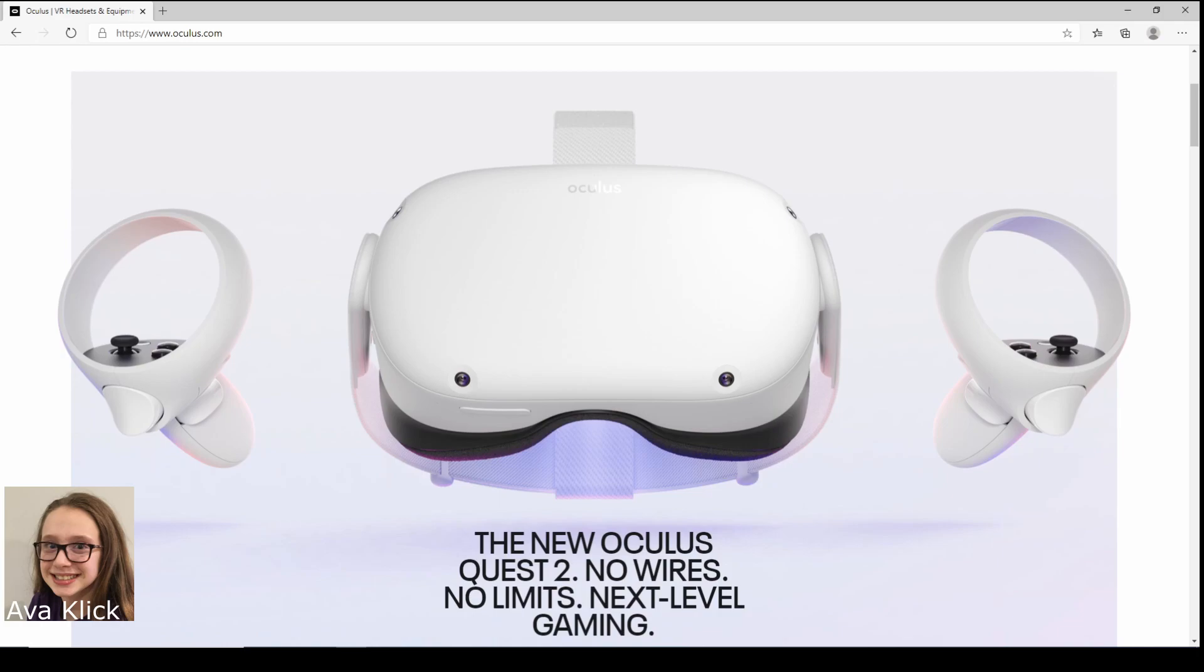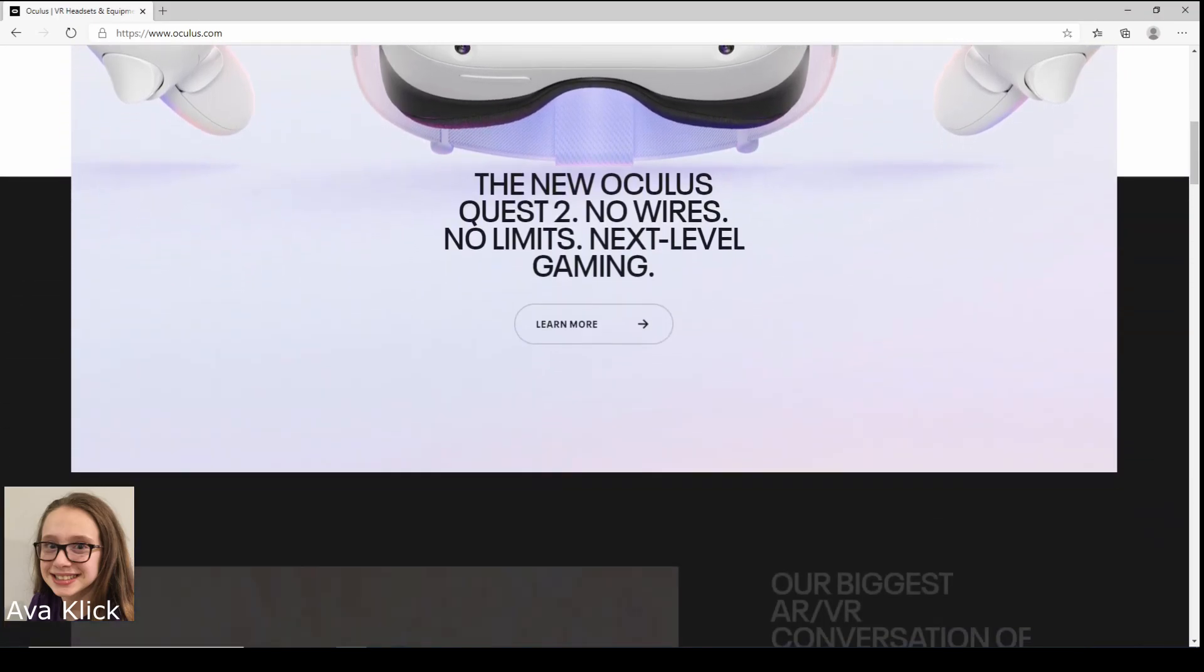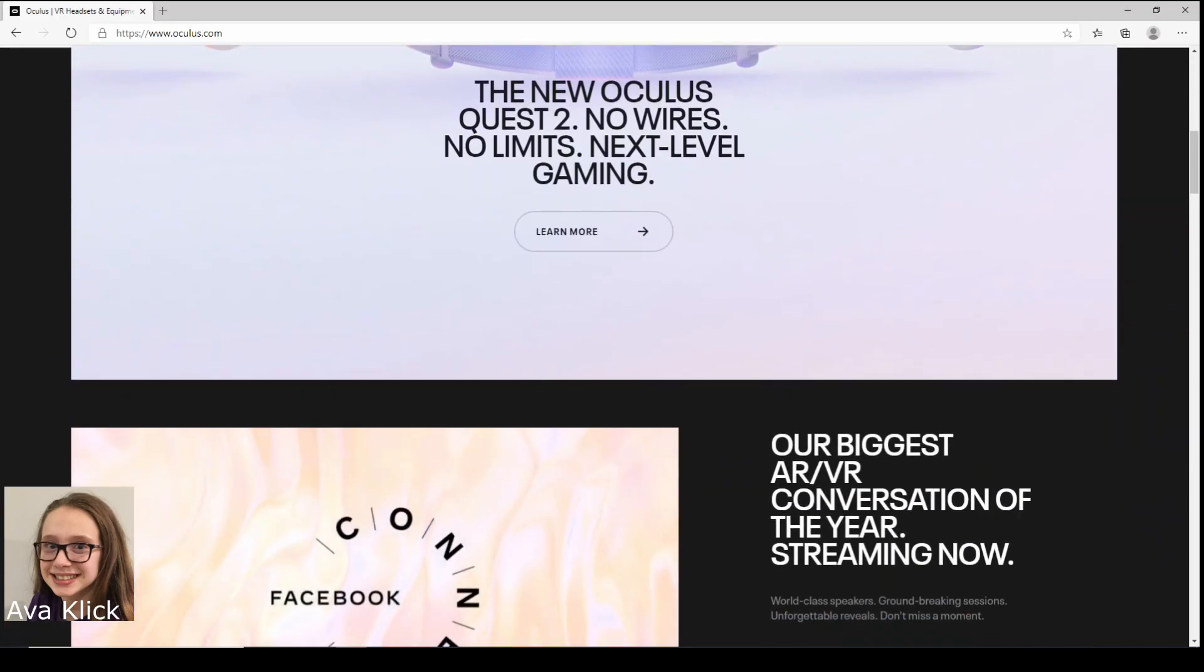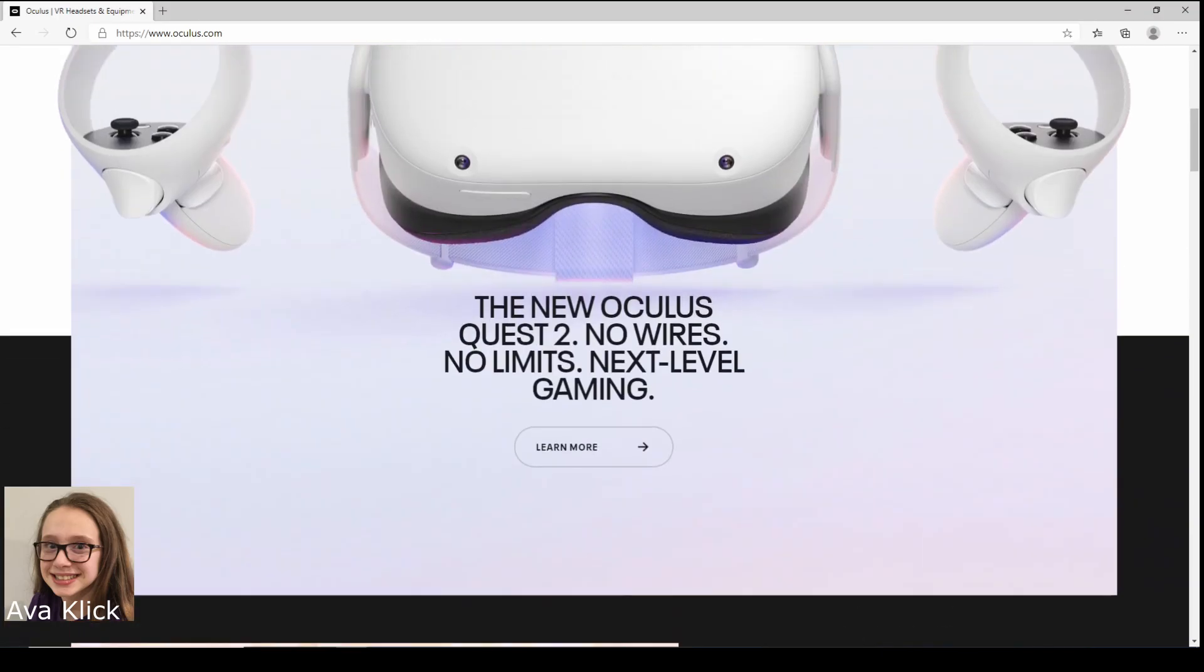So this is the new Quest coming out called Quest 2. It just released today and we're going to learn how to pre-order like I said. By looking at it, it seems pretty good. The new Quest 2, no wires, no limits, next level gaming, sounds cool.